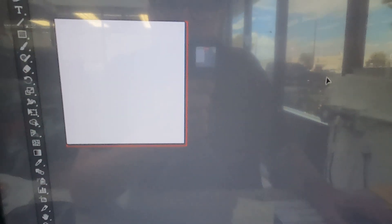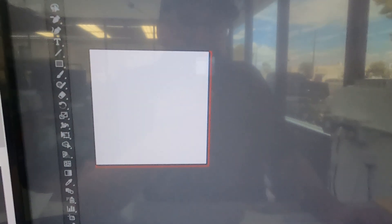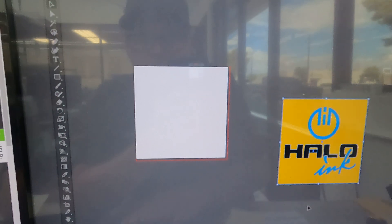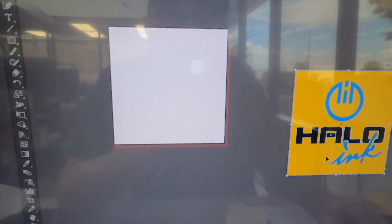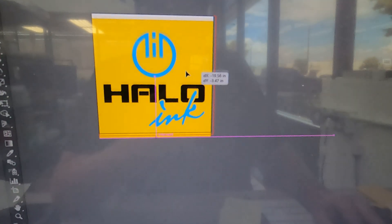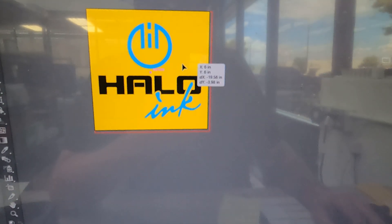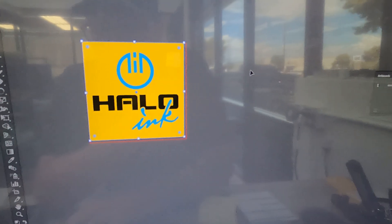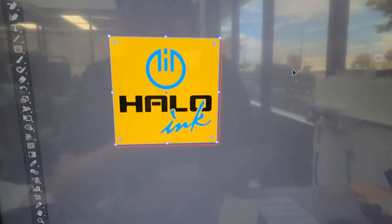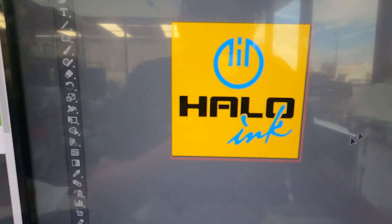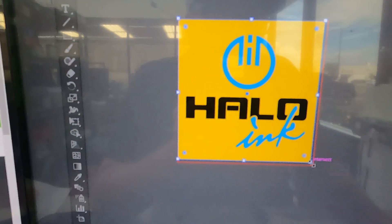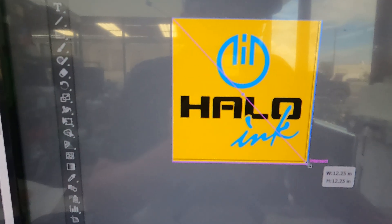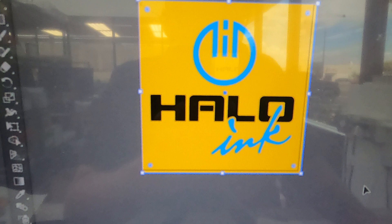At this point, you are ready to start designing. You've worked up your design. Now what you need to do is make sure that your bleed extends all the way down into those red lines like so.